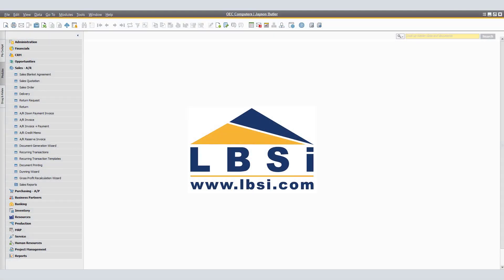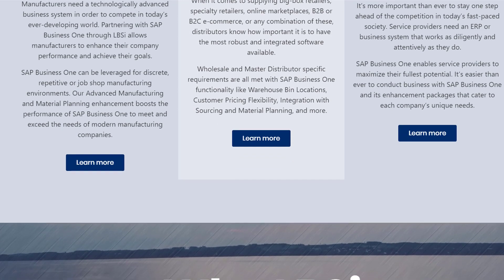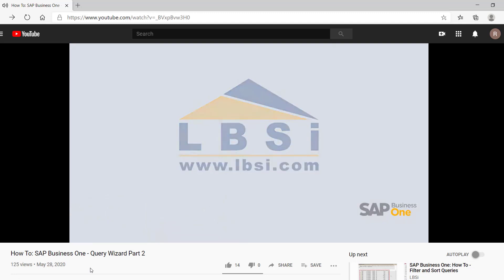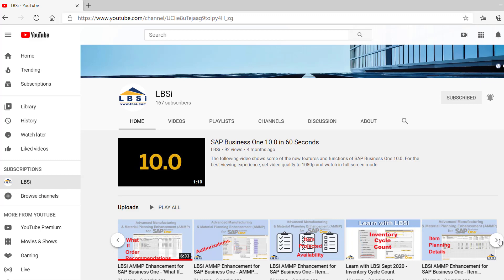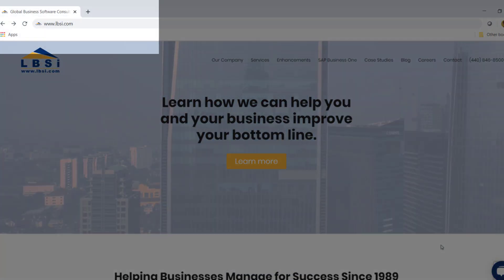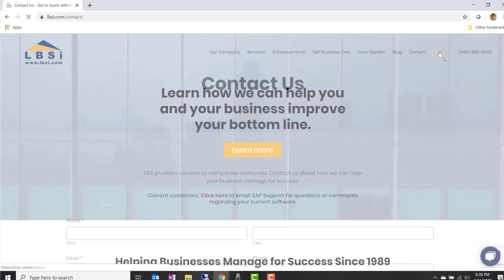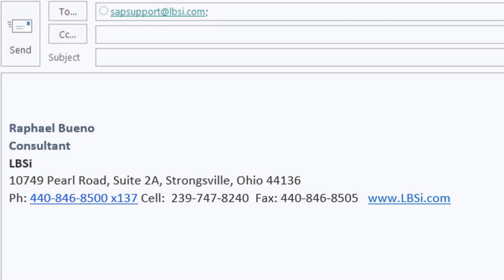Being able to set an item cost from a non-based document is just one example of how you can better utilize SAP Business One to help perform your daily workflows more efficiently. Click the subscribe button and turn on the notifications bell so you never miss a new video. As an SAP Gold Partner, LBSI can help you take full advantage of everything the system has to offer. Visit www.lbsi.com or email sales@lbsi.com for sales inquiries, or sapsupport@lbsi.com for existing client support assistance.